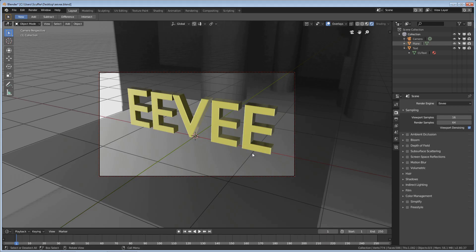Hey everyone, and welcome to this Blender 2.8 beta tutorial on Eevee's HDRI backgrounds.